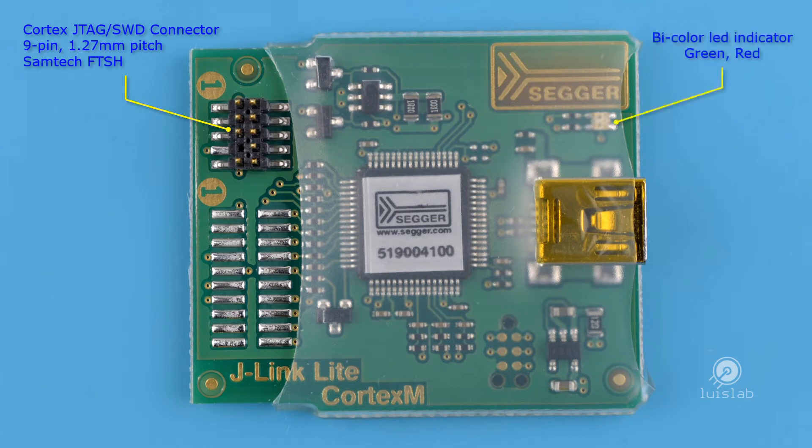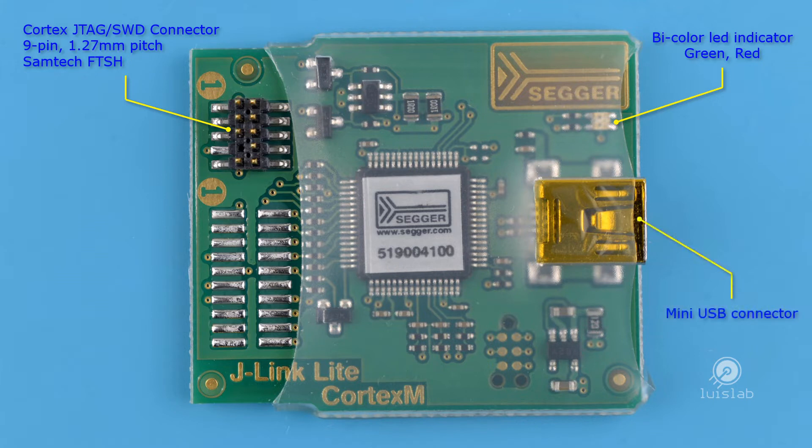It includes a bicolor indicator which can show multiple colors: green, red and orange, and a mini USB connector.